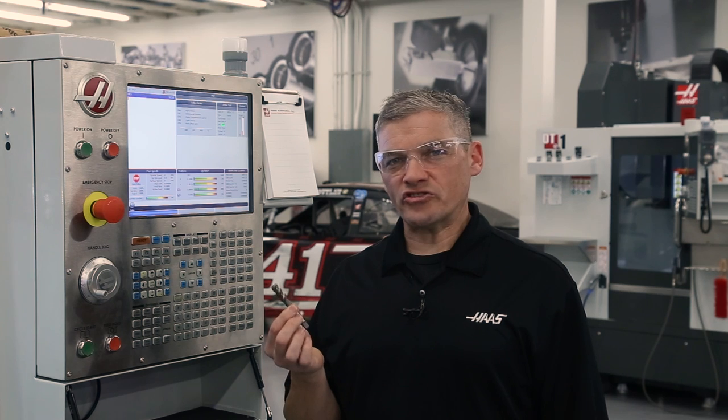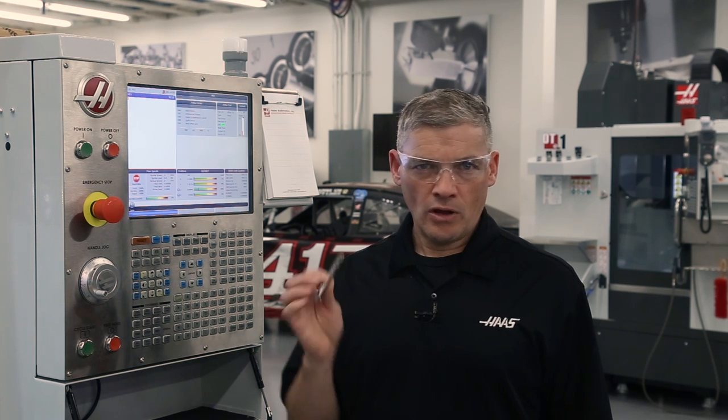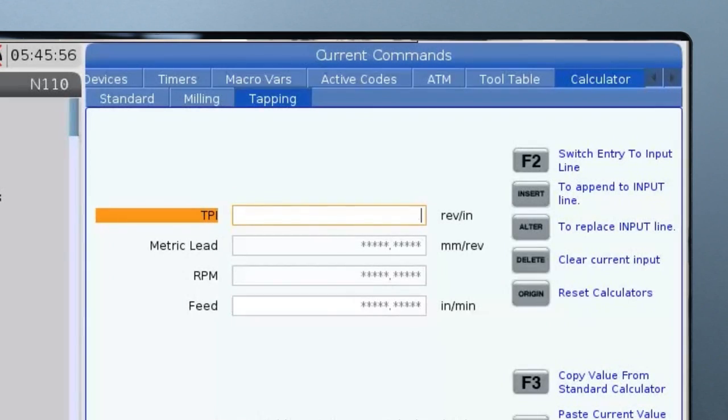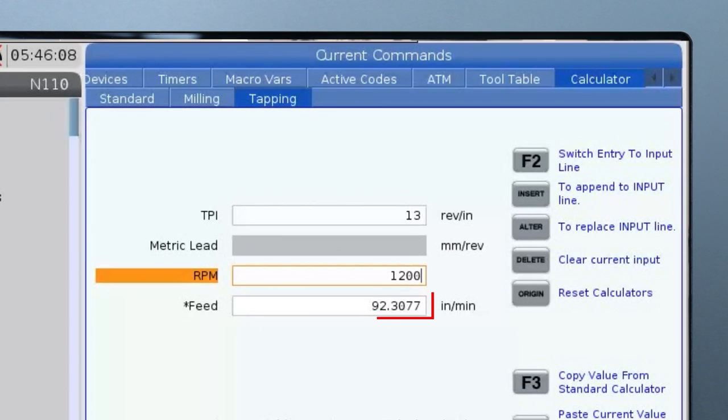My tap has 13 threads per inch or 13 TPI. I enter that here. Next I enter my spindle speed for the tapping operation. I'm going to choose 1200 rpm and the calculator gives me the inch per minute feed rate of 92.3077.